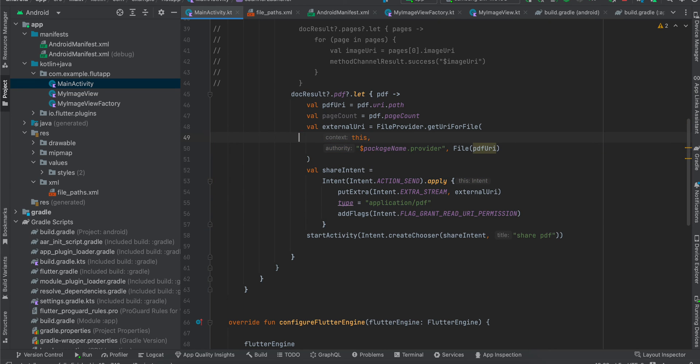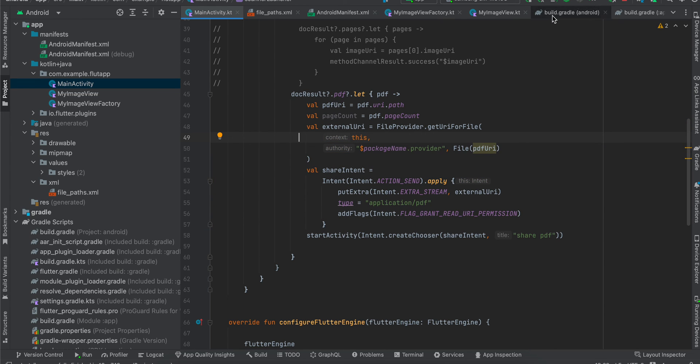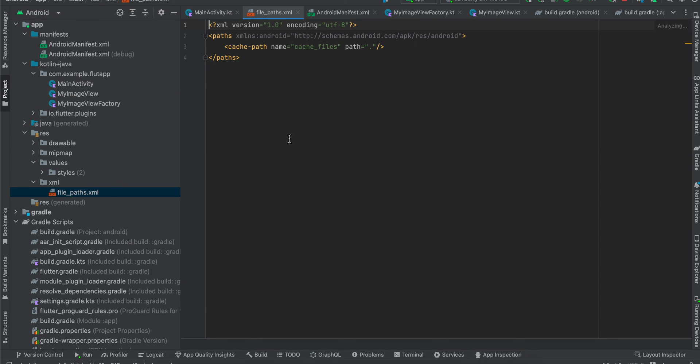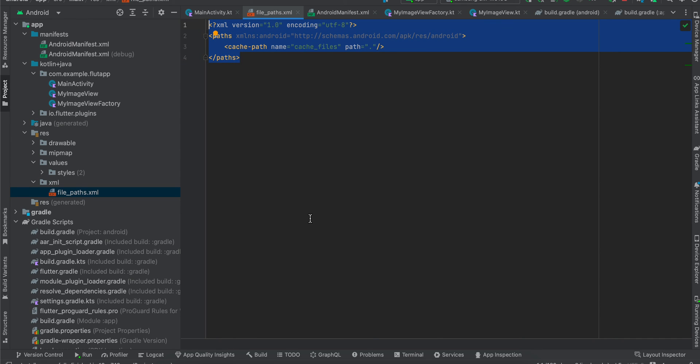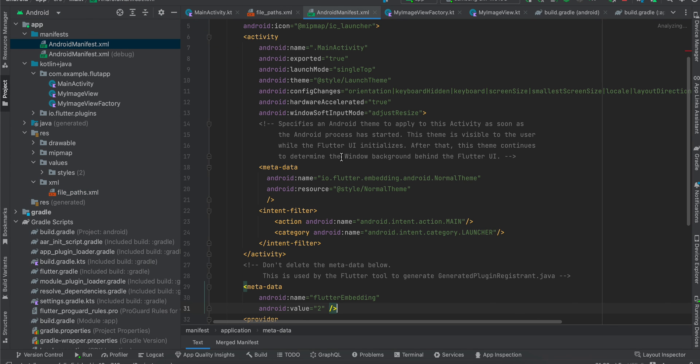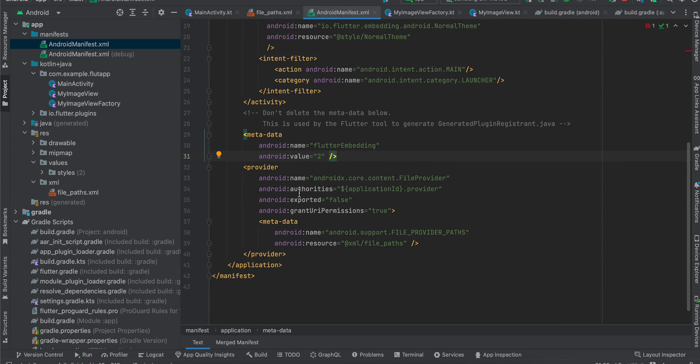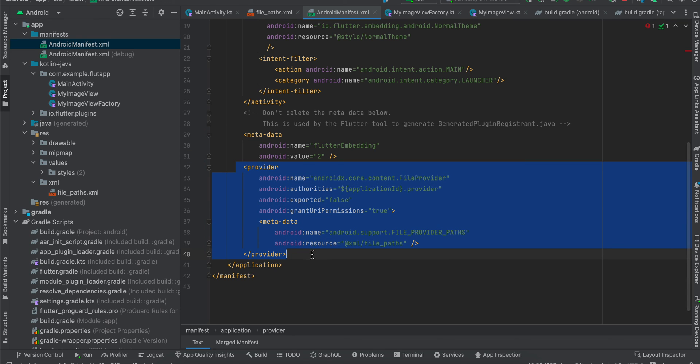What you will have to do is you will also have to go to the res folder. Inside that, create a folder called XML. Inside that, create a file called files underscore path dot XML, and I have just copy pasted everything from the documentation. Okay, so once this is done, also you will have to go to Android manifest dot XML, and here you will have to add this provider tag. Again, this is only for PDF if you want to share using the share sheet with other apps. For image you can completely ignore this.